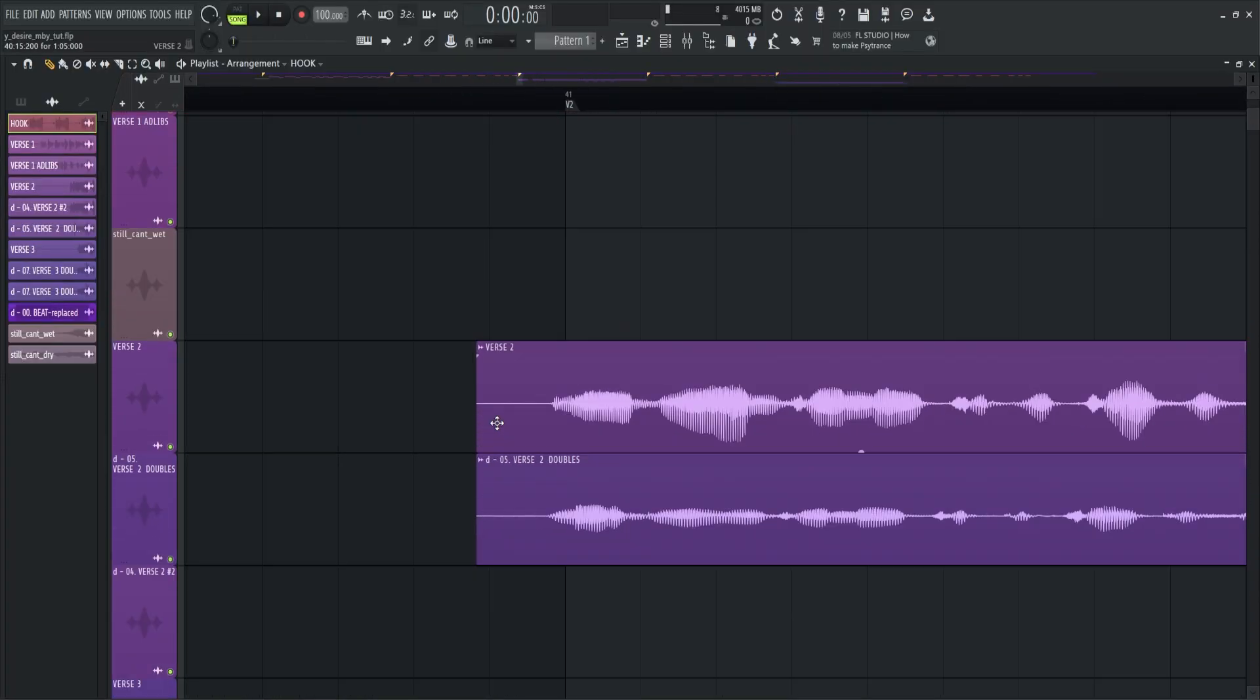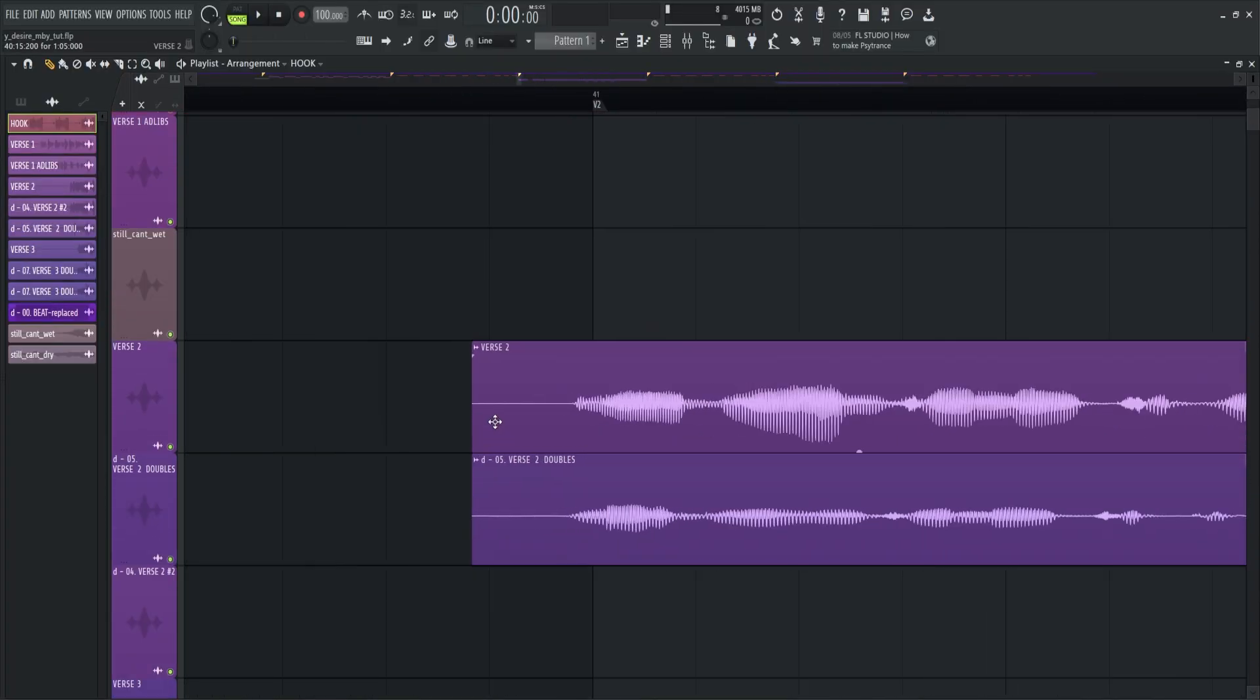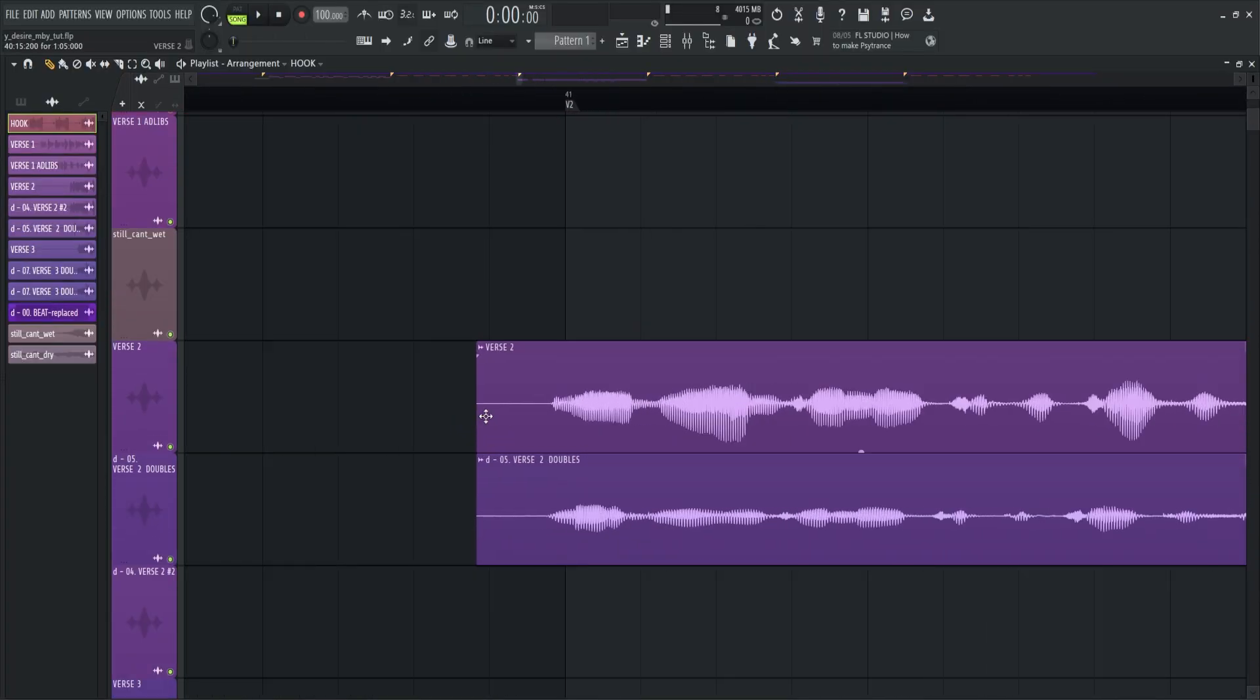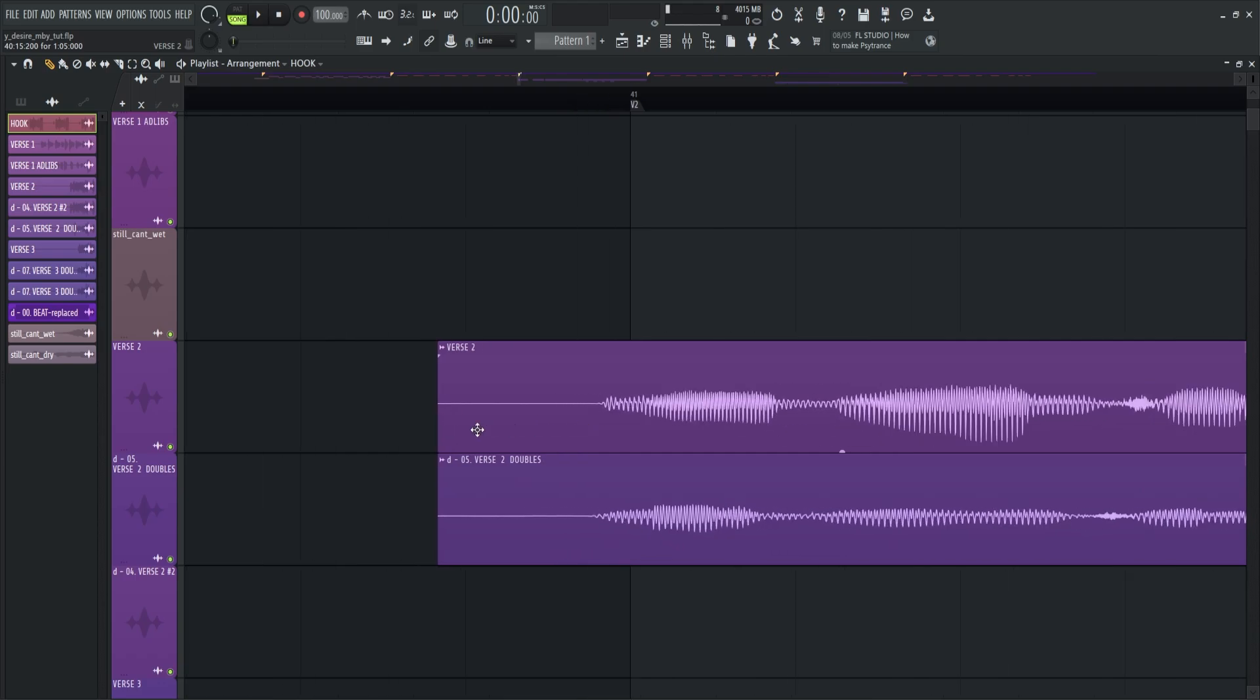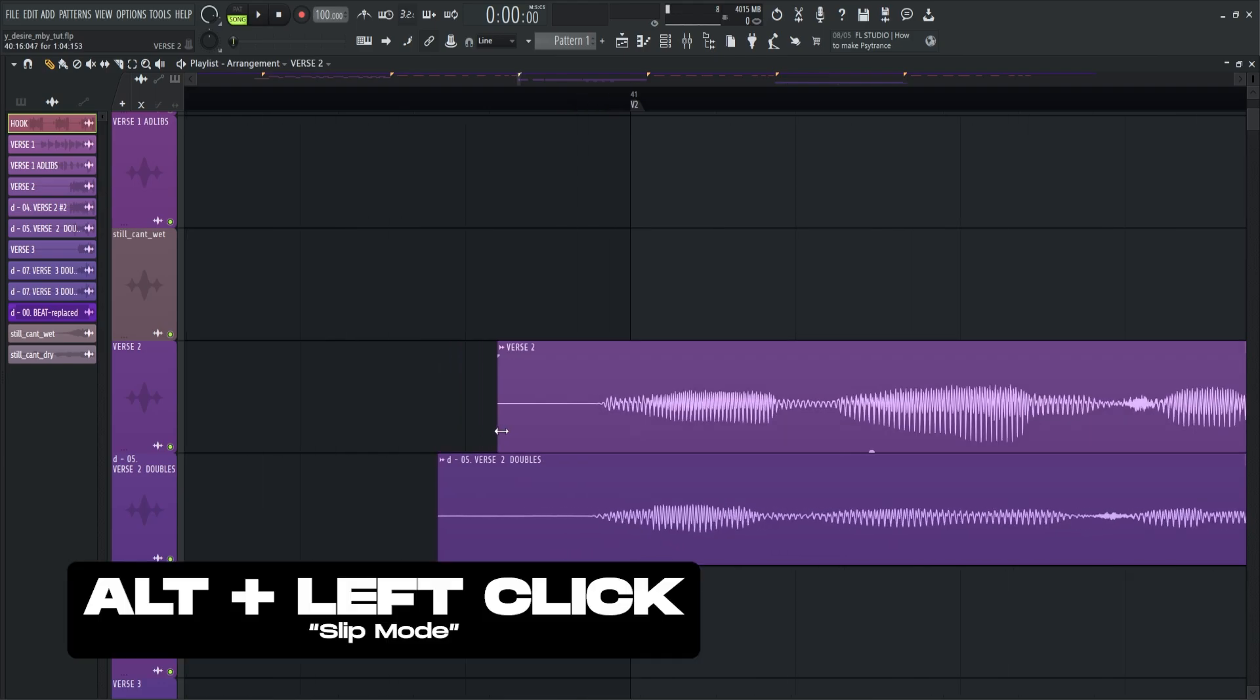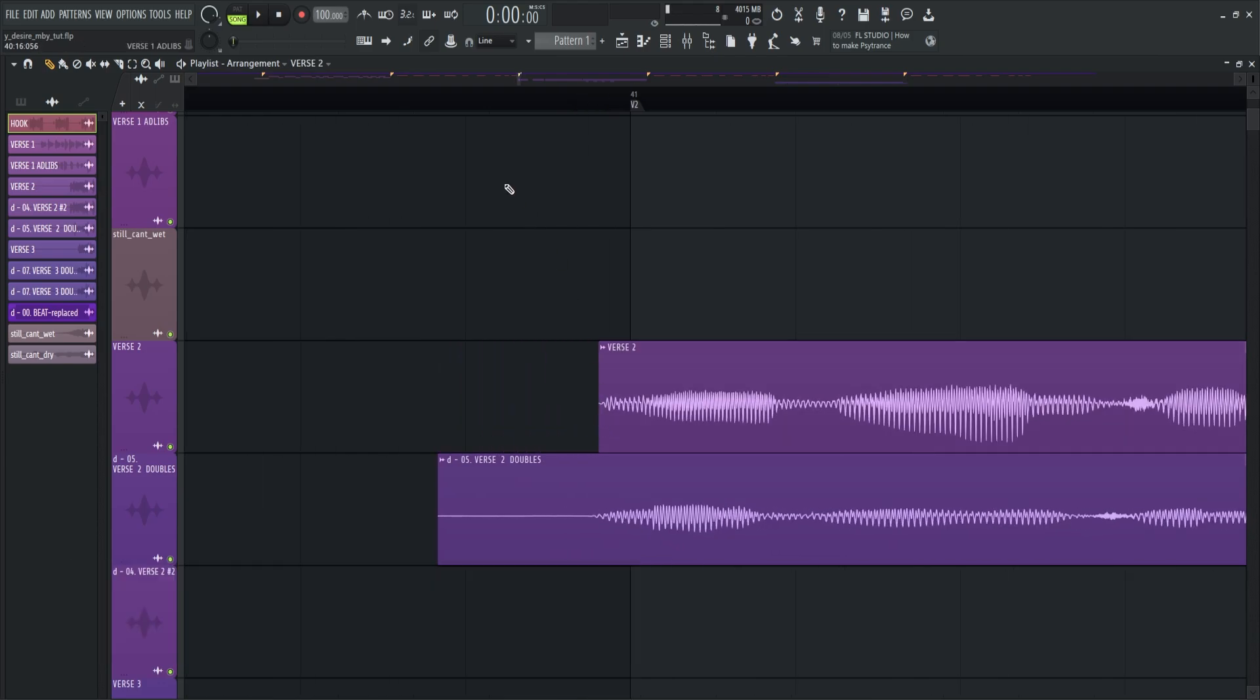Next is slip mode. This is the precise way to cut or trim audio just like this. Hold alt plus click then drag. Mostly I use this for removing unwanted sound in the audio.